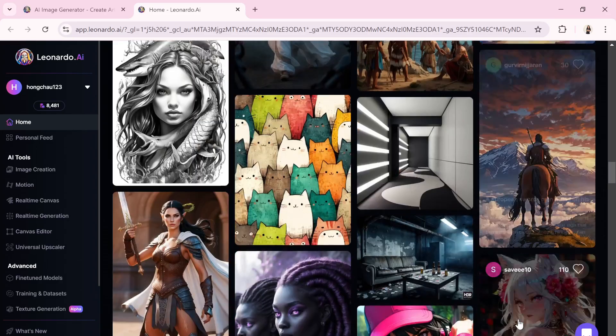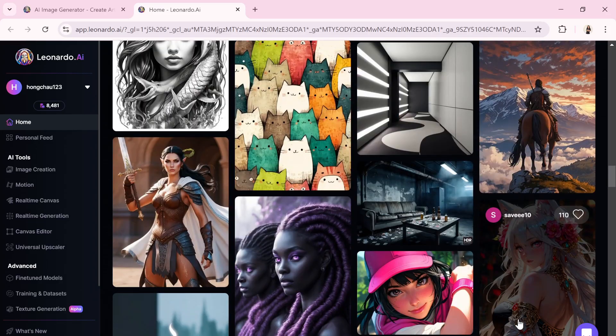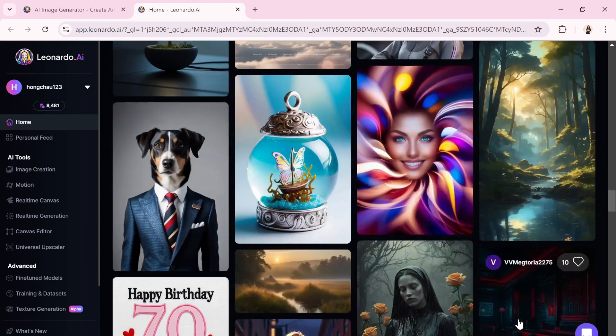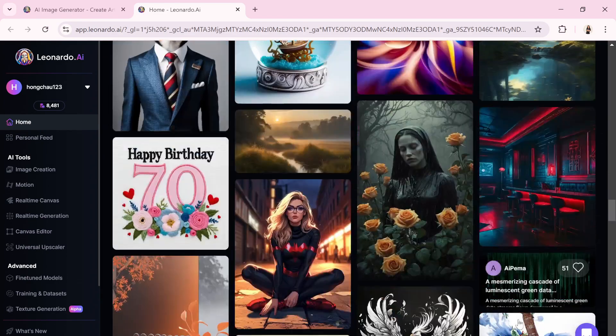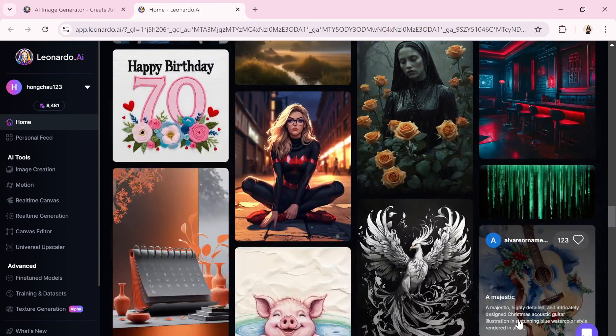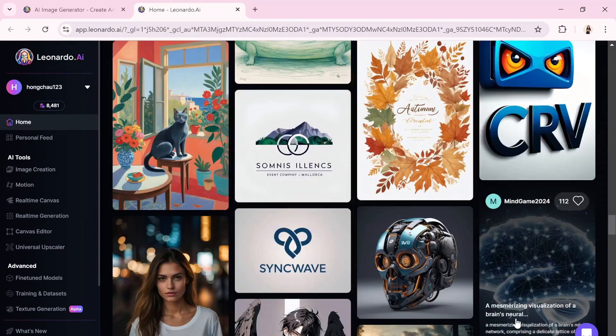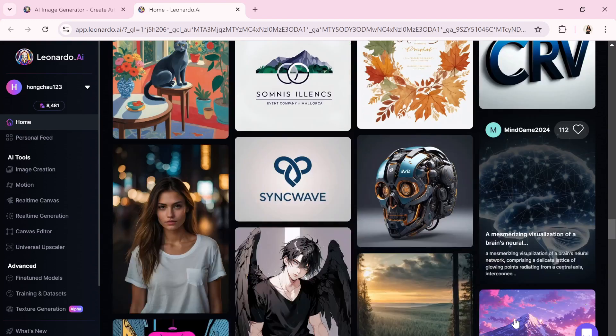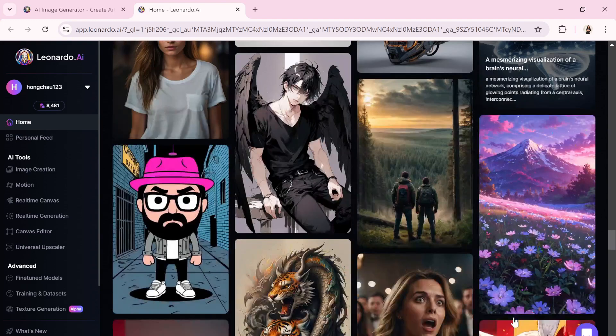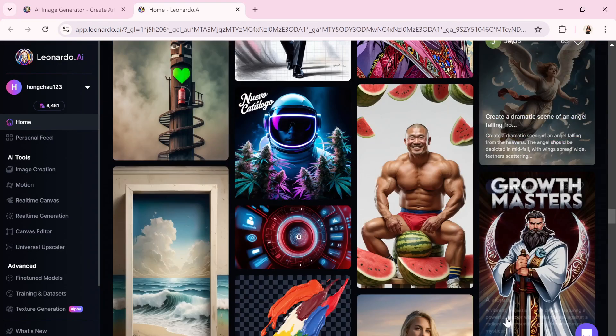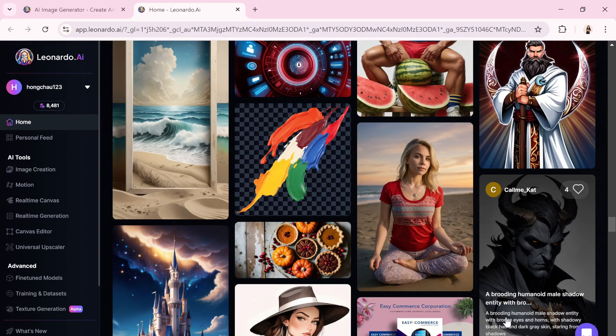Like other top-tier tools such as MidJourney, Leonardo AI offers a range of trained models, all within a user-friendly interface. It's a phenomenal AI image generator, perfect for artists, designers, developers, and beyond.